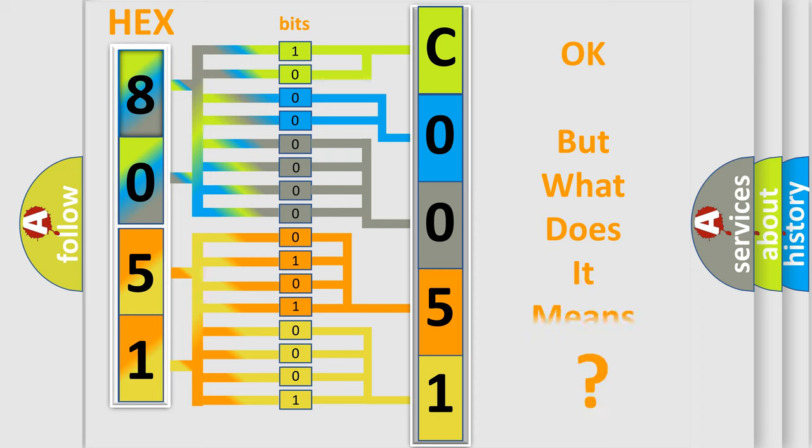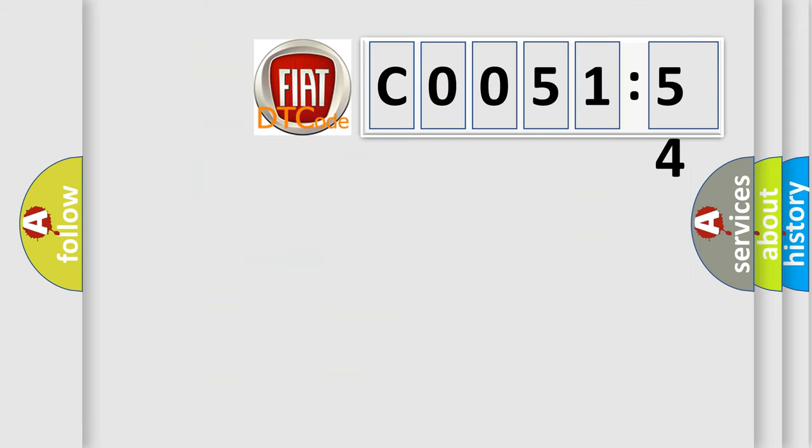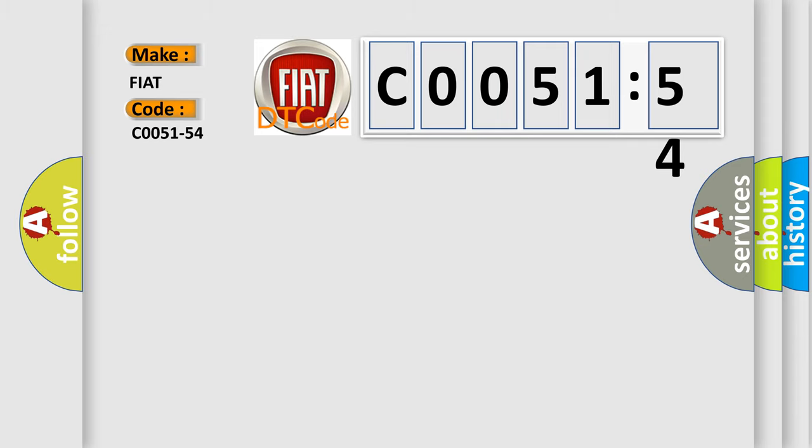The number itself doesn't make sense if we cannot assign information about what it actually expresses. So, what does the diagnostic trouble code C0051-54 mean specifically for Fiat car manufacturers?